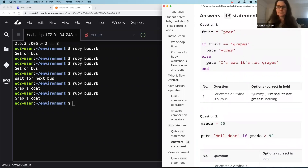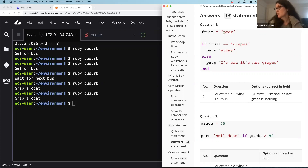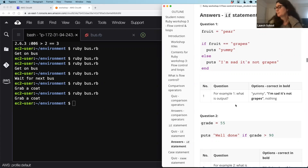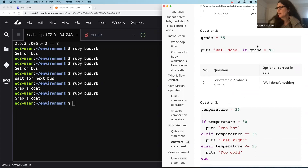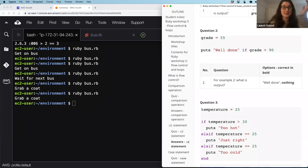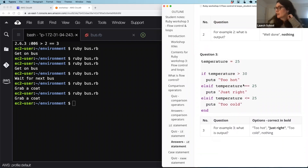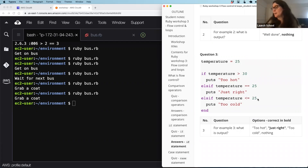Let's have a look at the answers. For question one, fruit is set to 'pear', which doesn't meet the if condition, so the else branch is output: 'sad, not grapes'. For question two, grade is set to 55 — we have the if statement on one line, but 55 is not greater than 90, so nothing will be output — and everybody got that right. For the last question, temperature is set to 25, and this meets two branches — comparing to 25 and less-than-or-equal-to 25. As explained, only the first branch is executed, so the output is 'just right'. Well done, everyone!